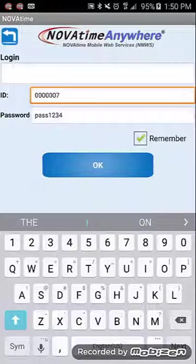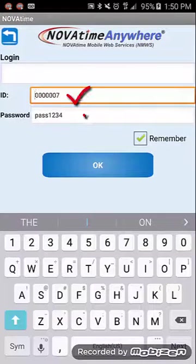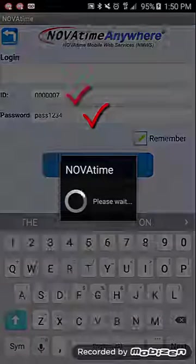You'll now be directed to your NOVATIME login screen. Enter your ID and password, and then tap OK to be directed to the home screen.